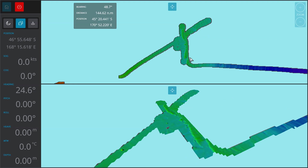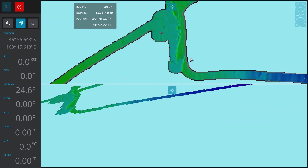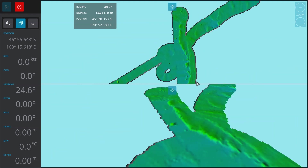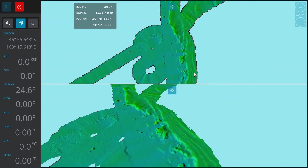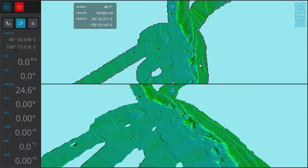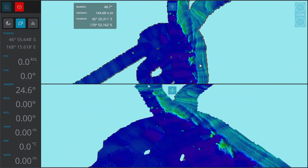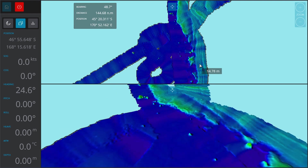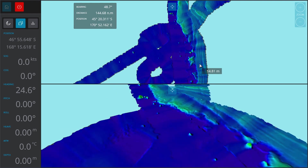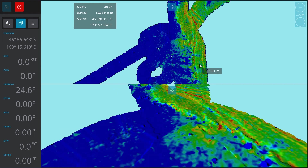Use the F3 key when in either of those two modes to auto-scale. If you're in bathymetry mode, it will auto-scale the colors to the view you're in.